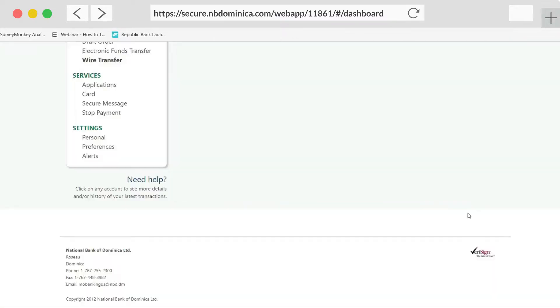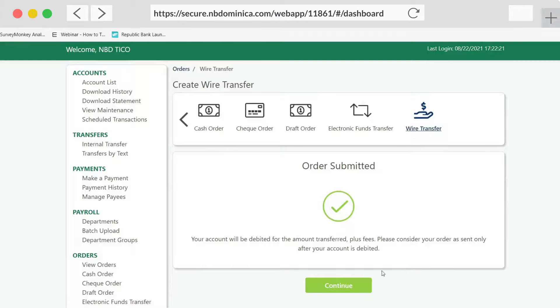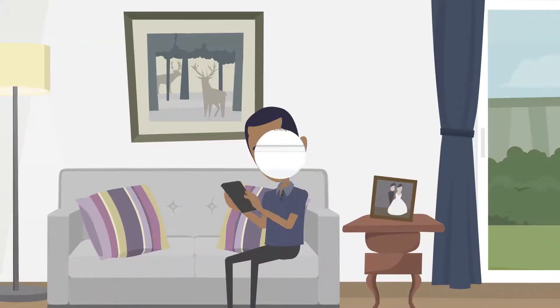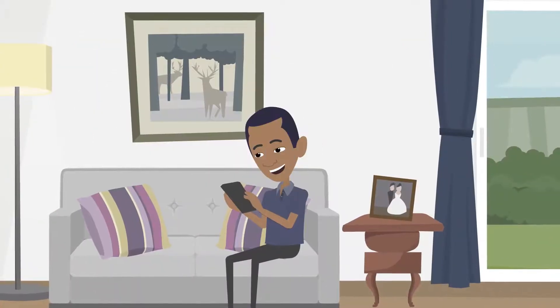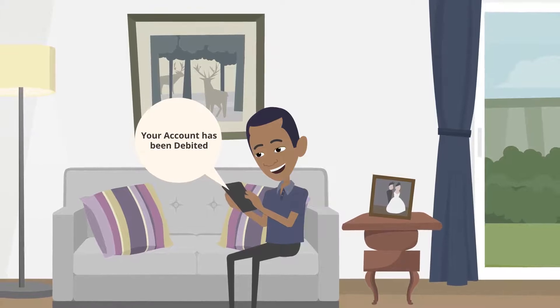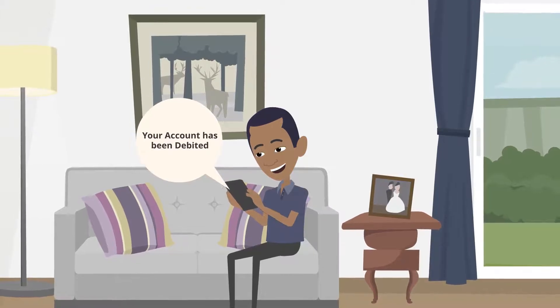Once order is submitted, click continue. Once your transaction is completed, you will notice that your account has been debited.